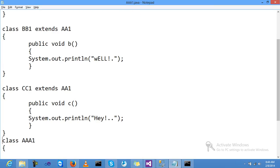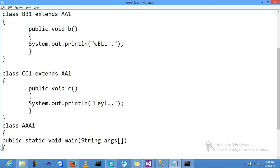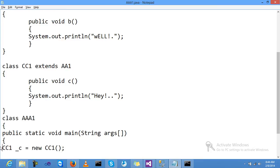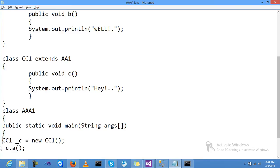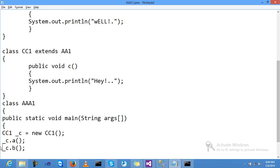After that, my main class was AAA1 with public static void main(String args[]). Now I am creating the object of the CC class and just call the method A and call the method C.